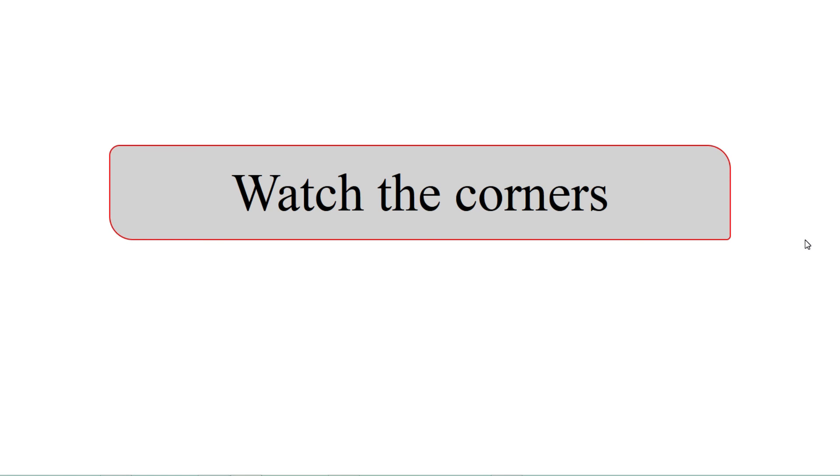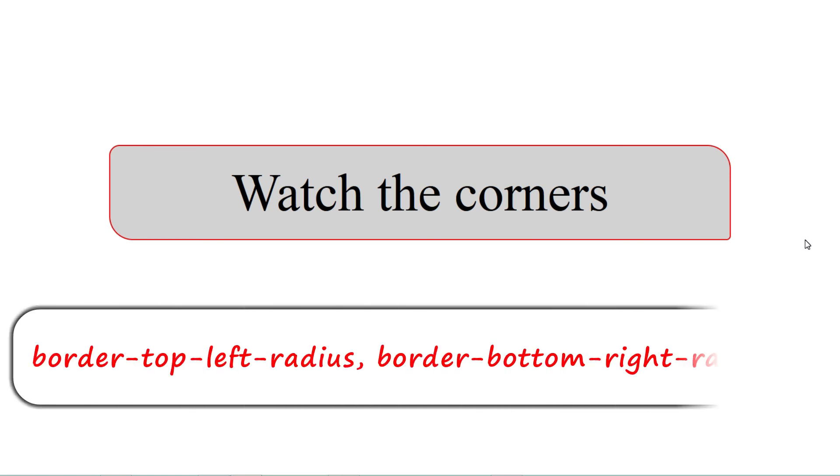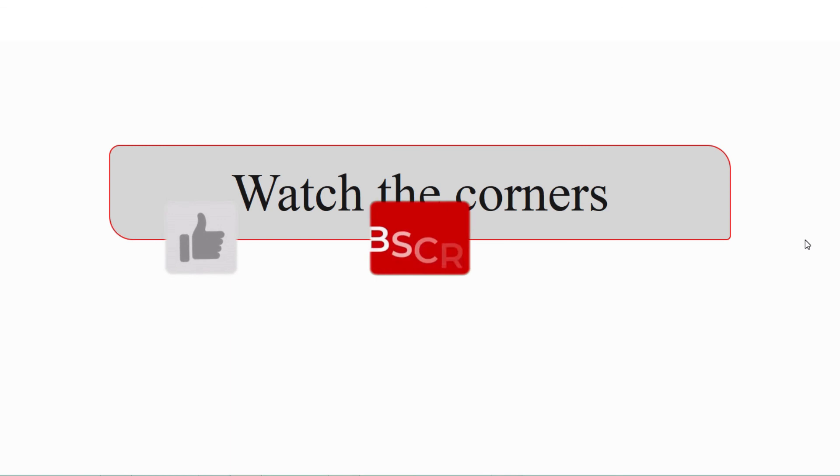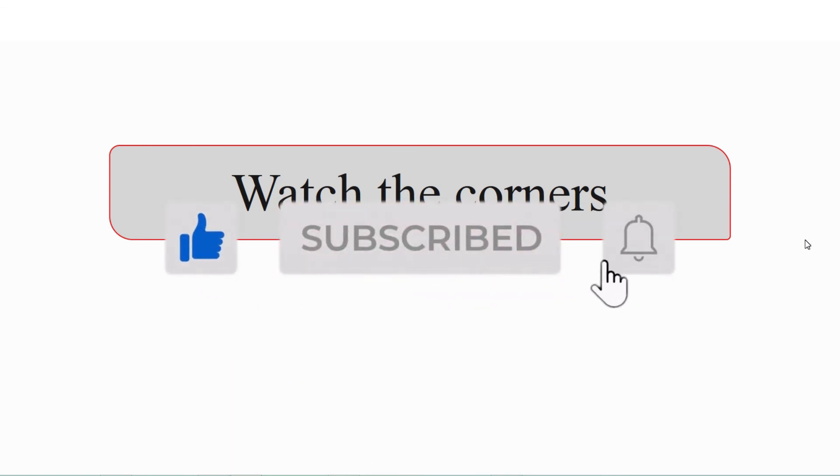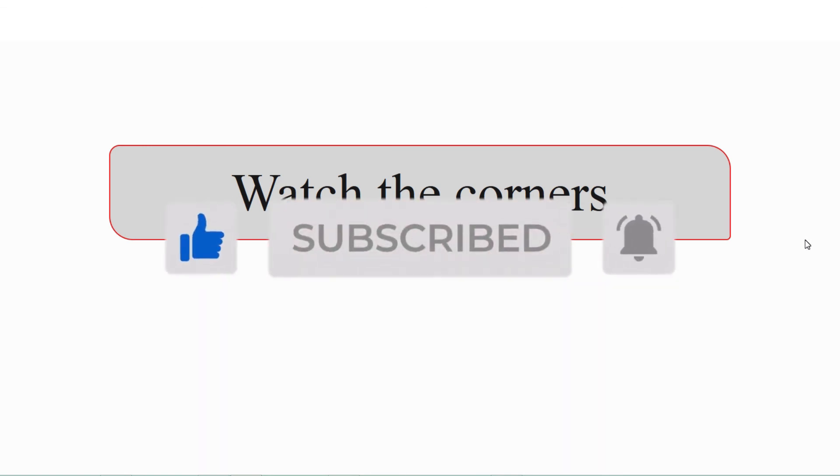We can also write border-top-left, border-bottom-right, and so on. That is also a valid syntax. So you can experiment on it by giving different values and creating your own styles.